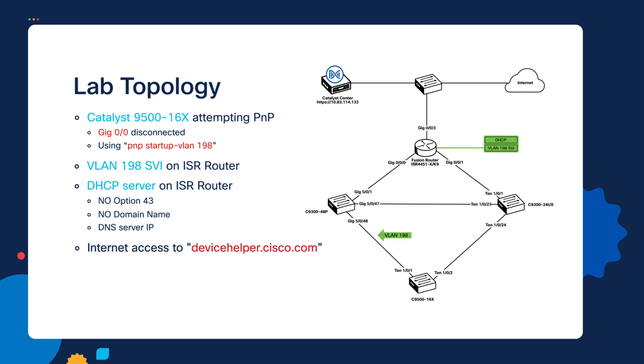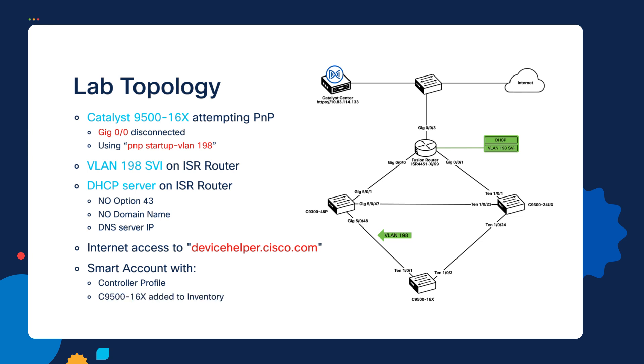One last item that's necessary is that for this to work, customers have to have a Cisco Smart account, which again is free to any customer. But you must have a smart account set up and that smart account must have a controller profile created for Catalyst Center with the information about the local IP or local DNS host name of that controller. And the device that's being onboarded has to exist in the inventory in that smart account. And you can either add a device manually or it could be added automatically when you order it from Cisco.